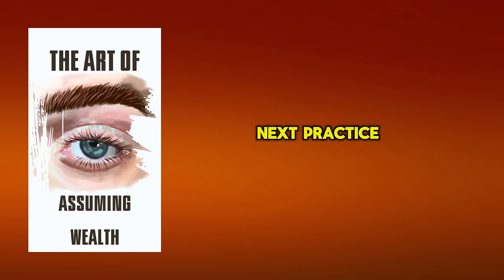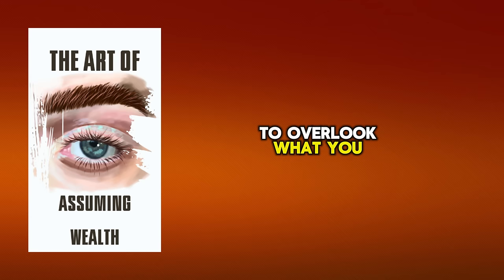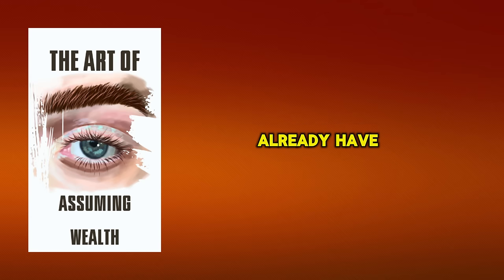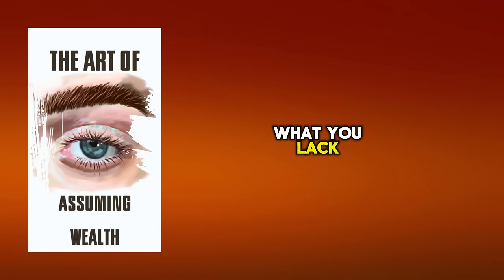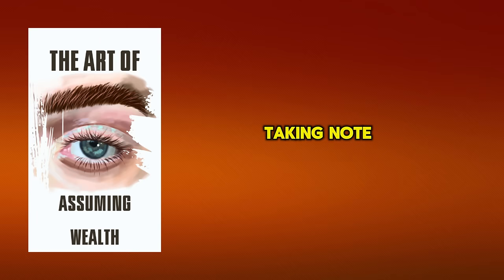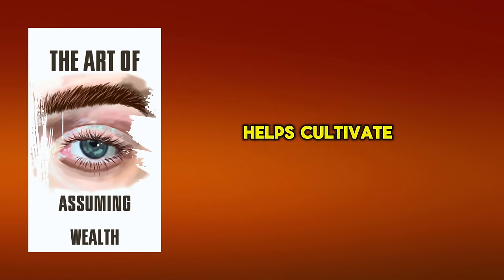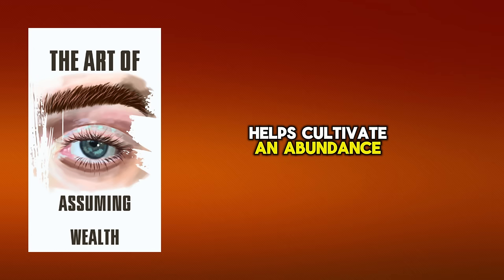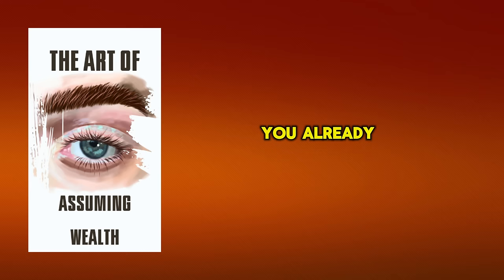Next, practice gratitude. It's all too easy to overlook what you already have when you're focused on what you lack. Start each day by taking note of things you're grateful for. This helps cultivate an abundance mindset by highlighting the wealth you already have in your life.